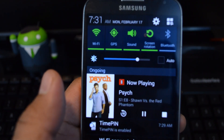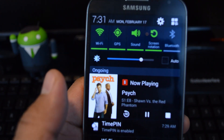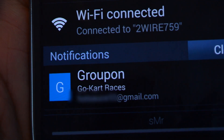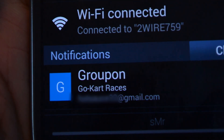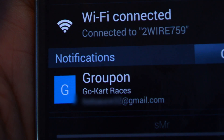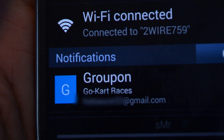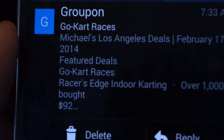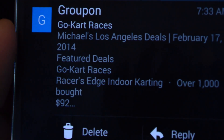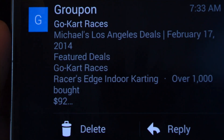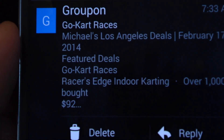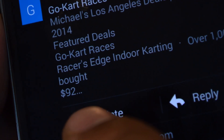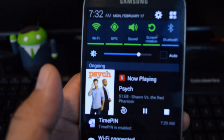This lets you see more of the notification's contents. For example, with Gmail, the base layout of a notification displays just the sender's name and a subject line. If you expand it, you get to preview a good-sized chunk of the message, along with action buttons to let you delete or reply right from the notification.